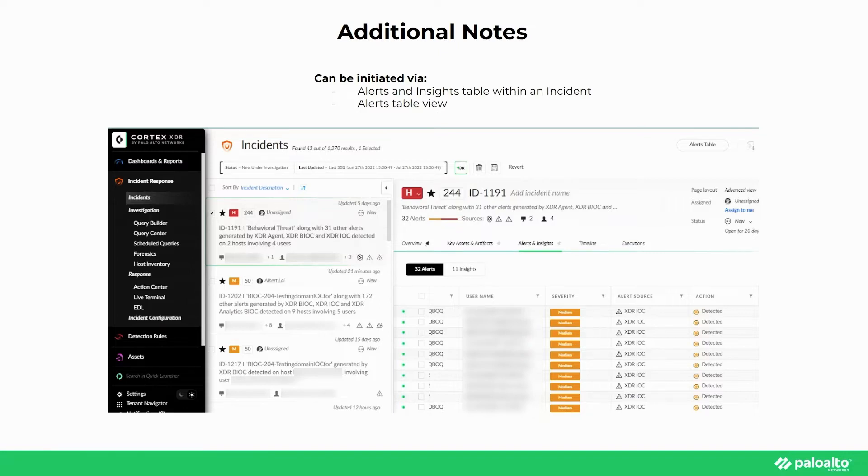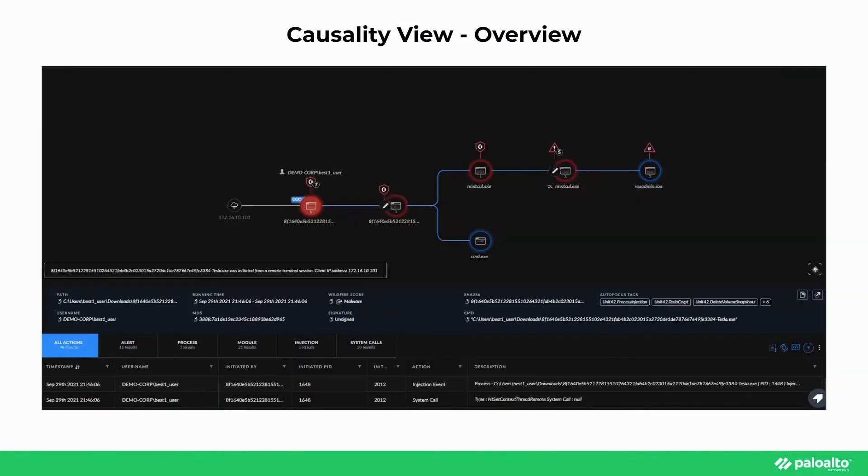This can also be done by viewing individual alerts in the Alerts table at the top right. In the context of the particular incident we'll be looking into, it will be a ransomware attack initiated by the means of a phishing attack.